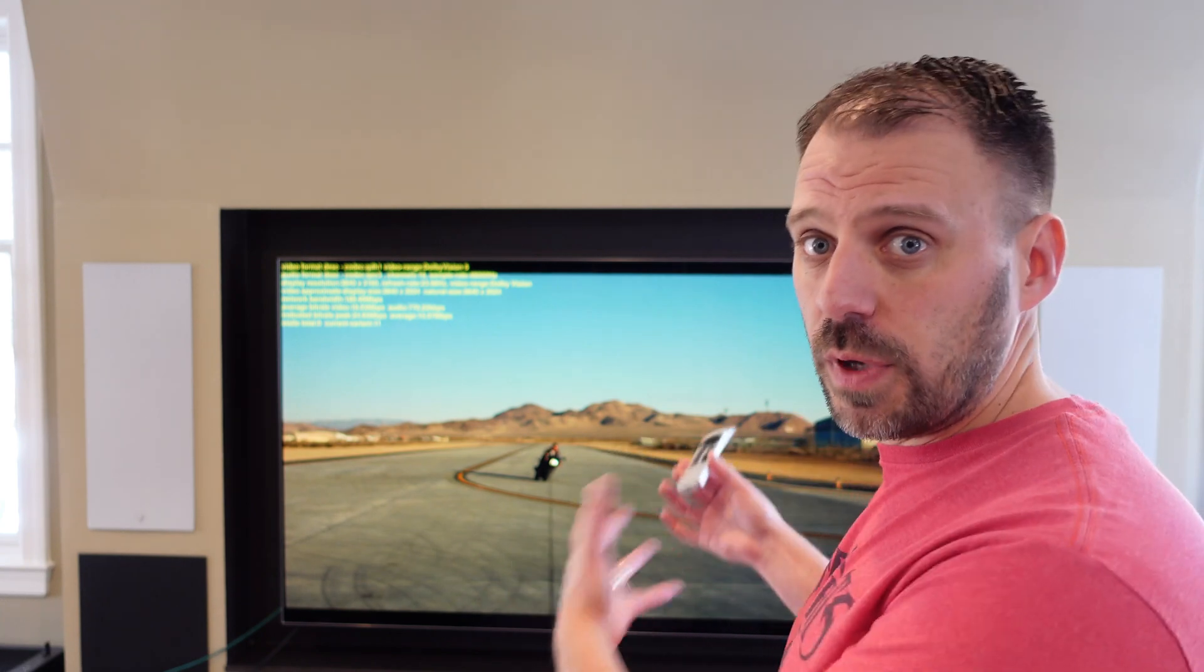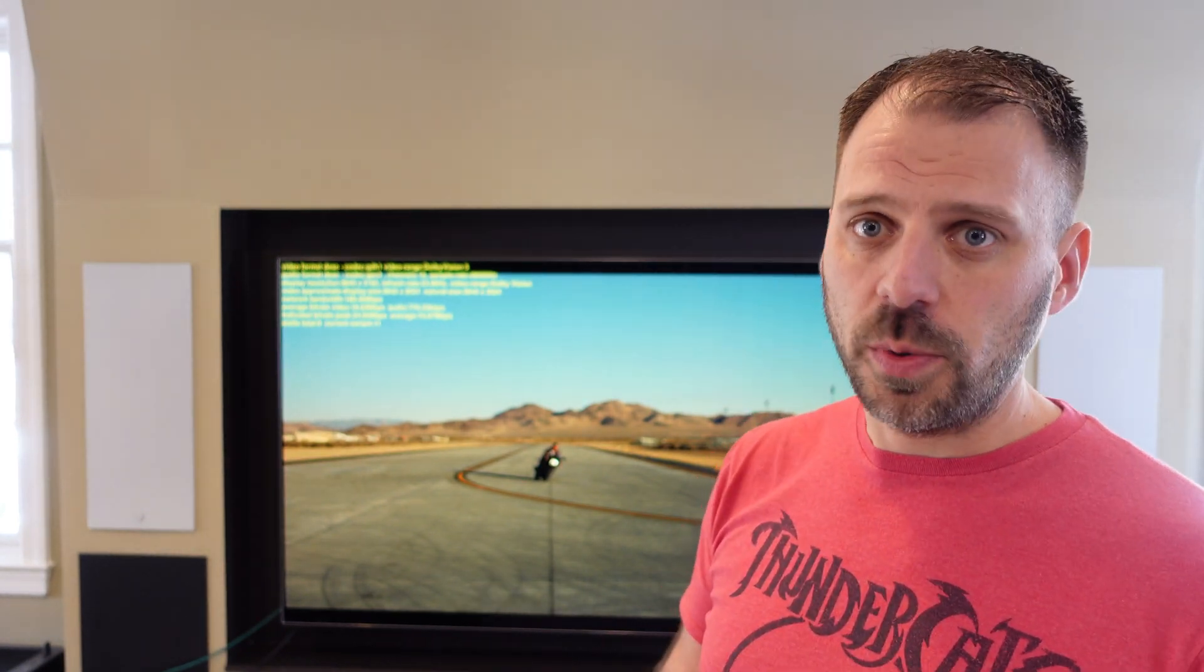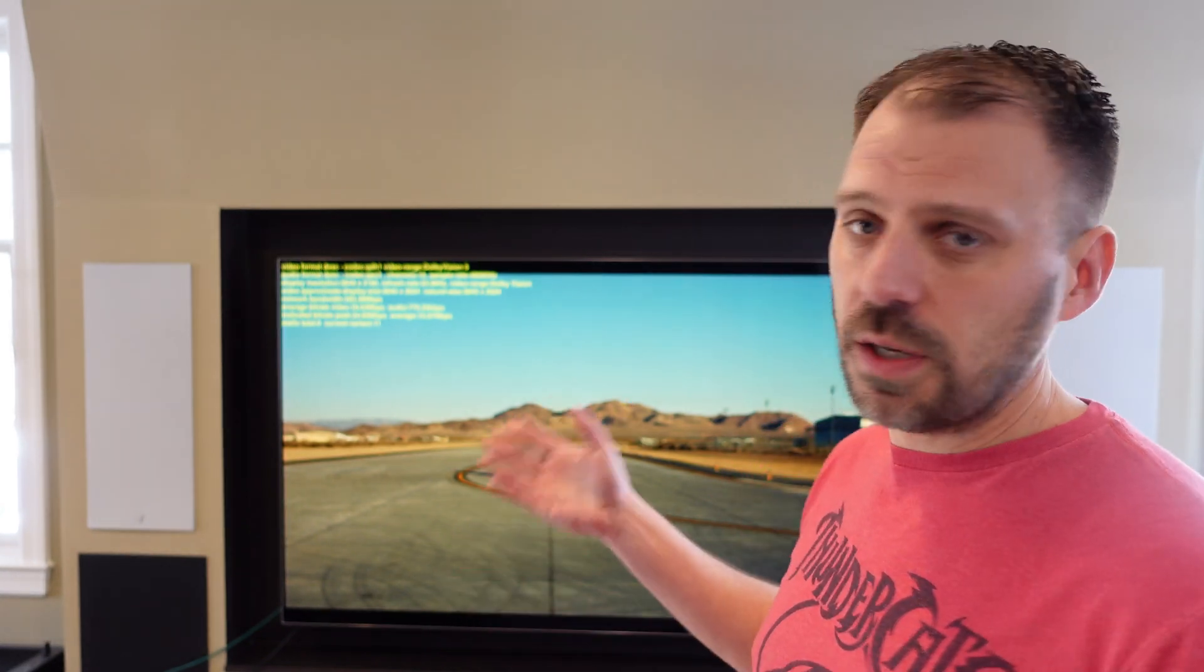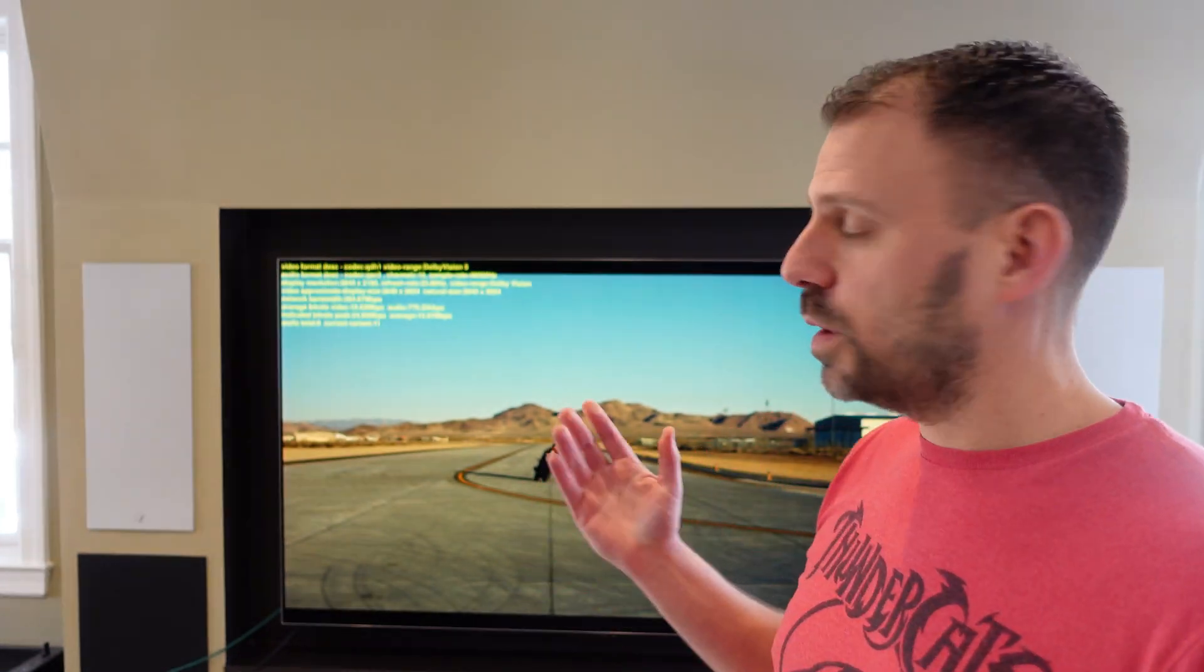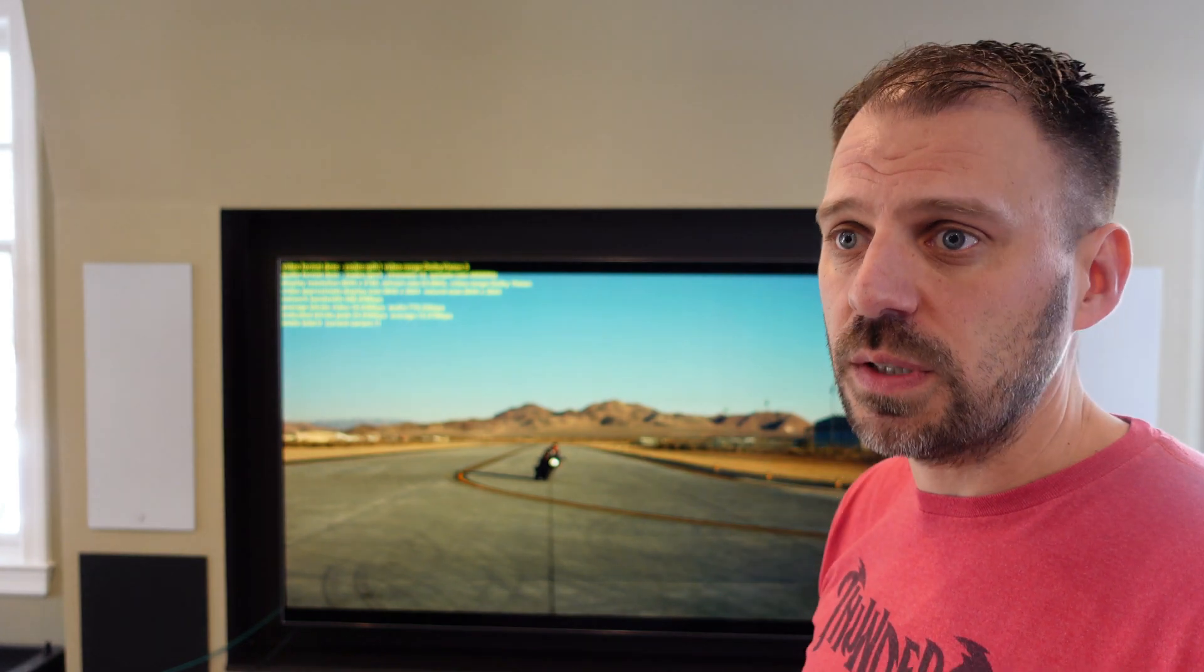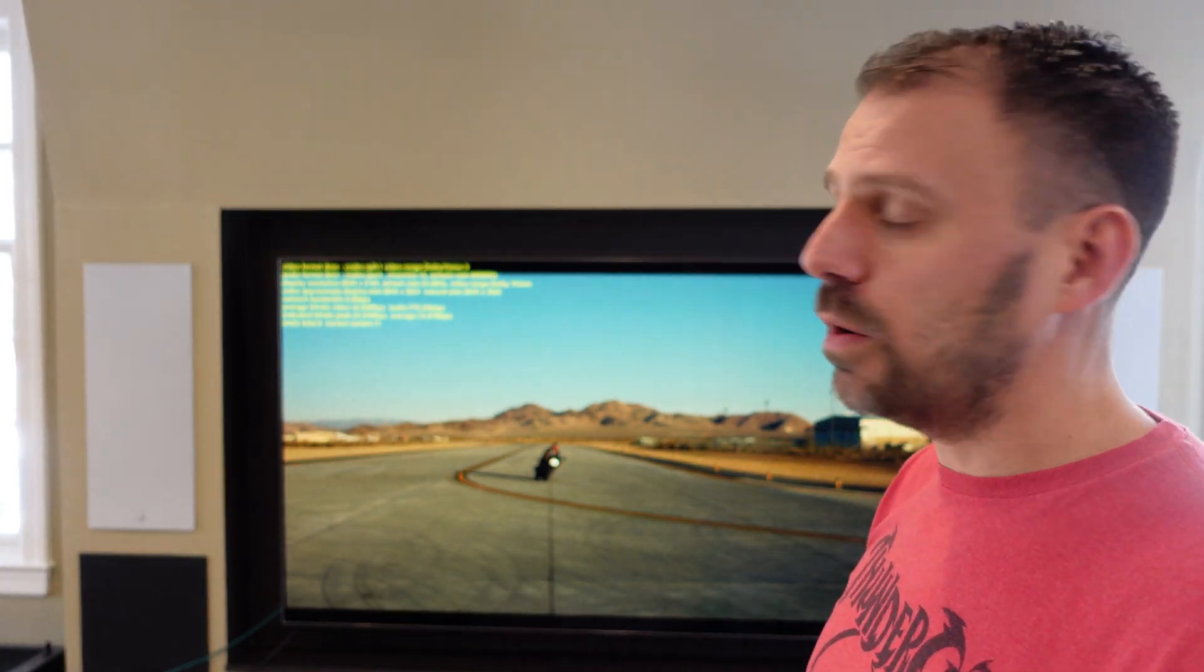The first line talks about video format. It basically tells us the video codec that the video we're watching was encoded with, as well as a video range—meaning is it SDR standard dynamic range, is it HDR, is it Dolby Vision. We can see here for Top Gun Maverick it says Dolby Vision 5, which is the Profile 5 version of Dolby Vision. QDH1 video codec—that's a pretty common video codec for video served to a plethora of apps on the Apple TV system.